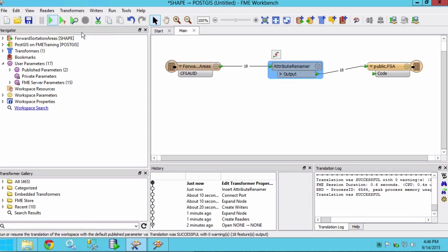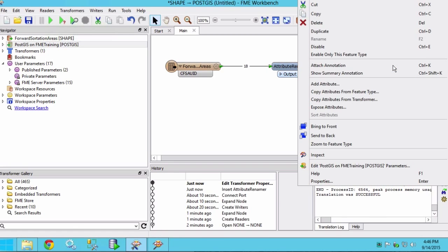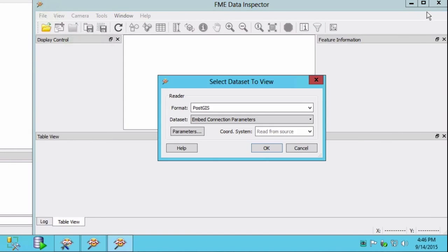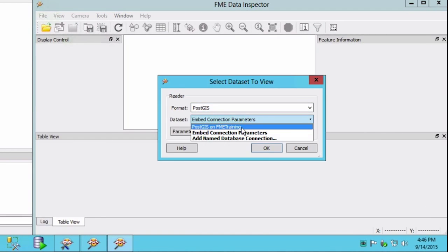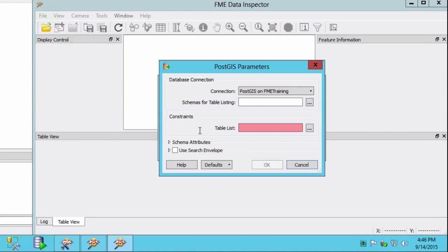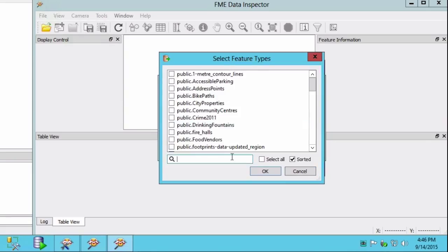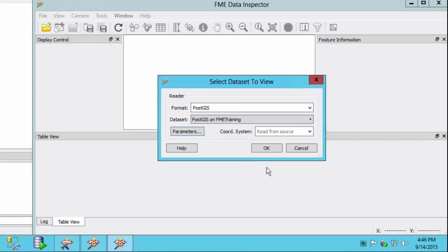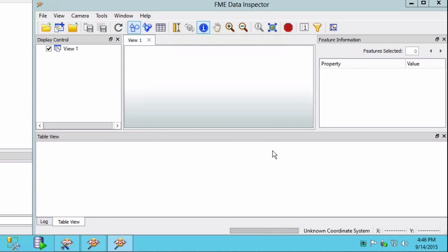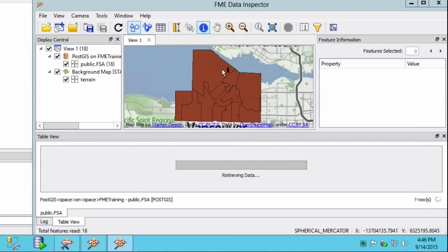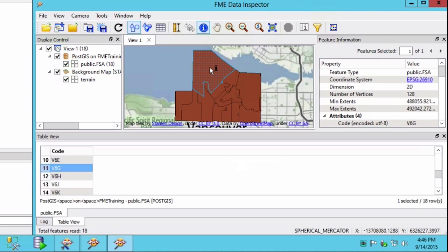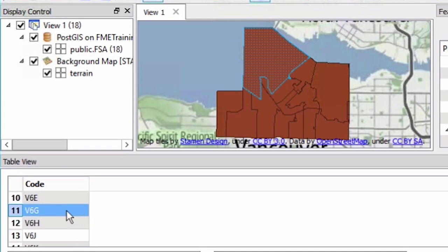To view the output in the FME data inspector, right click on the output feature type and select inspect. We will set the database parameters to read from the database we just wrote to in FME workbench. A quick inspection of the output shows that the 18 forward sortation areas and the attributes have been written.